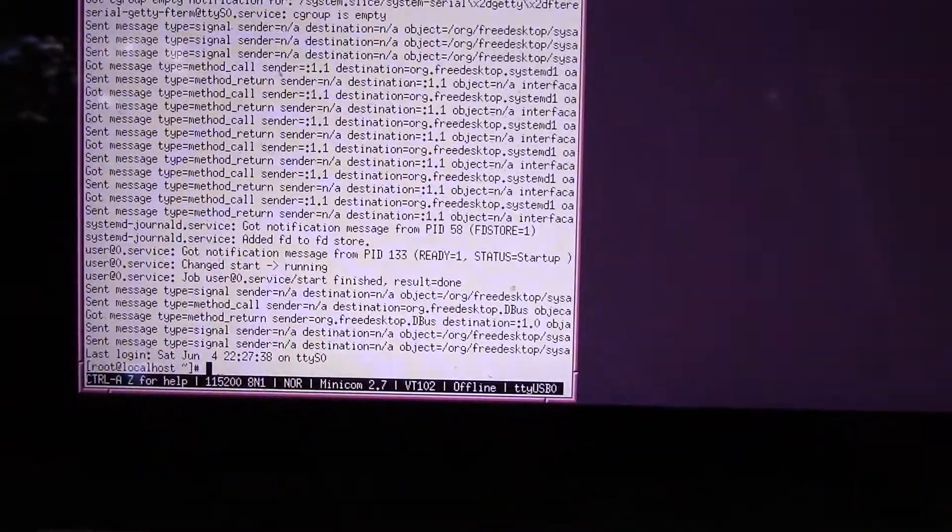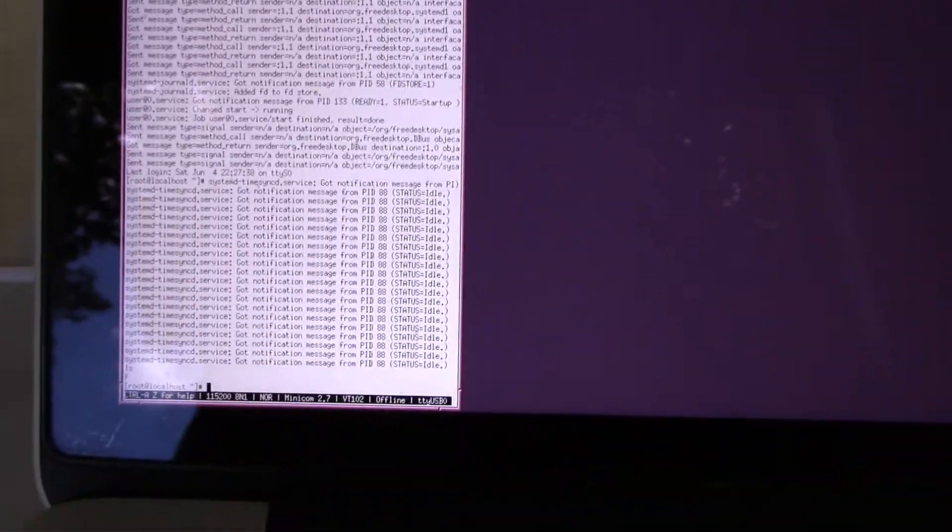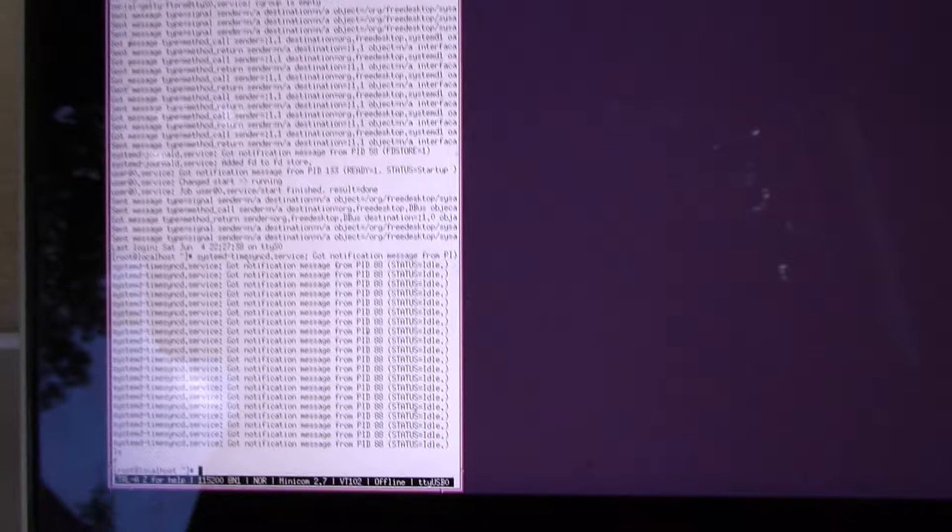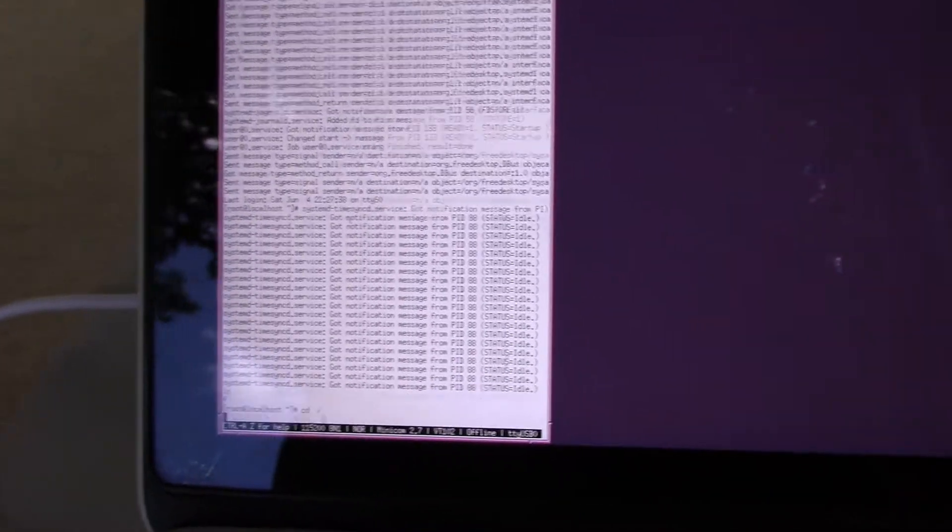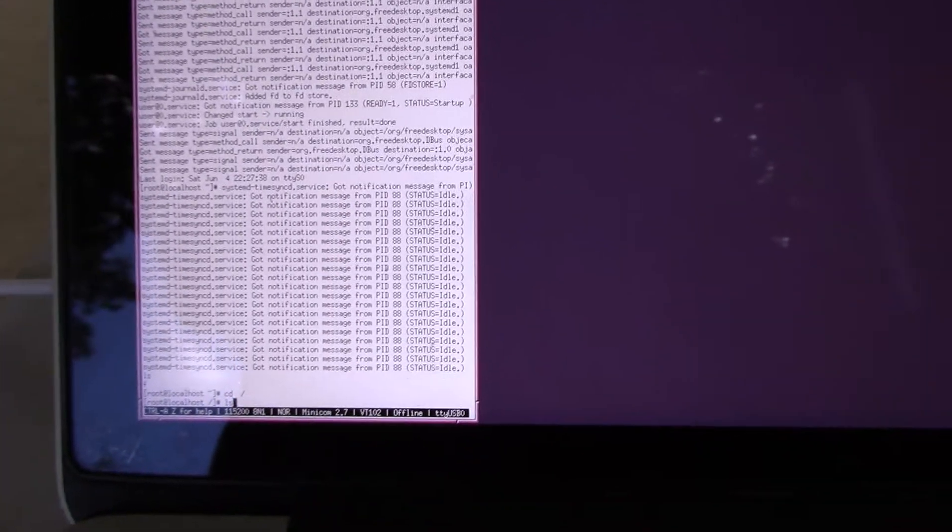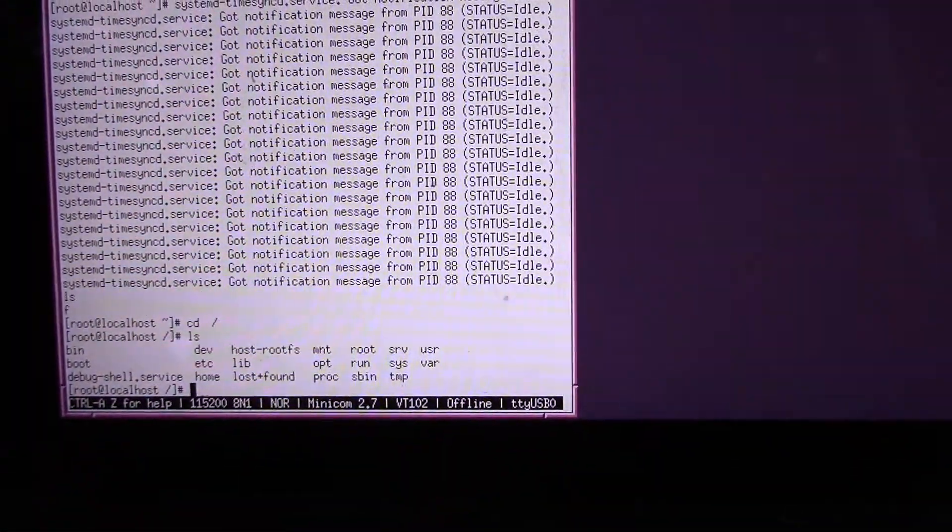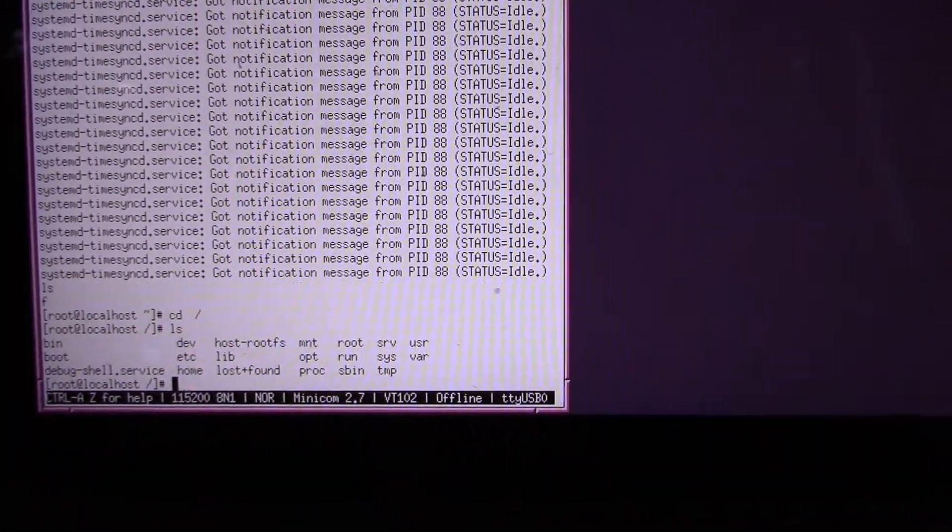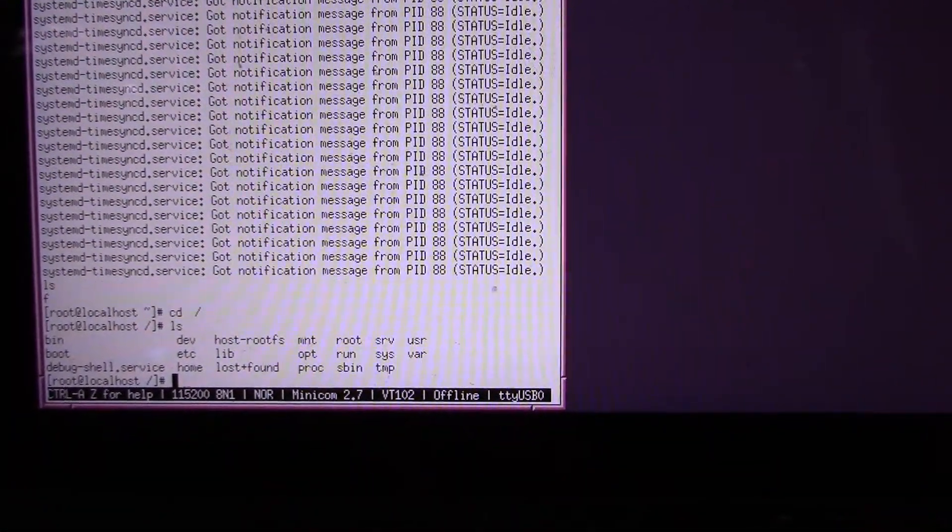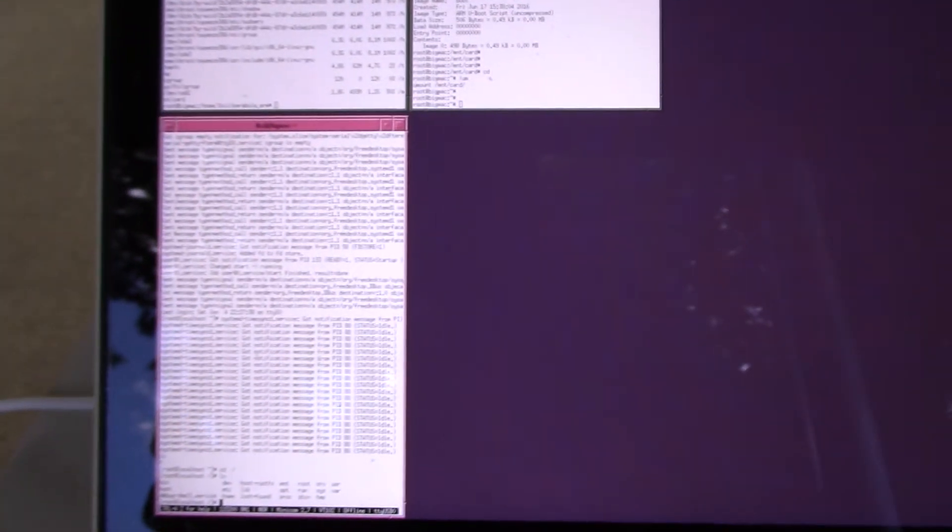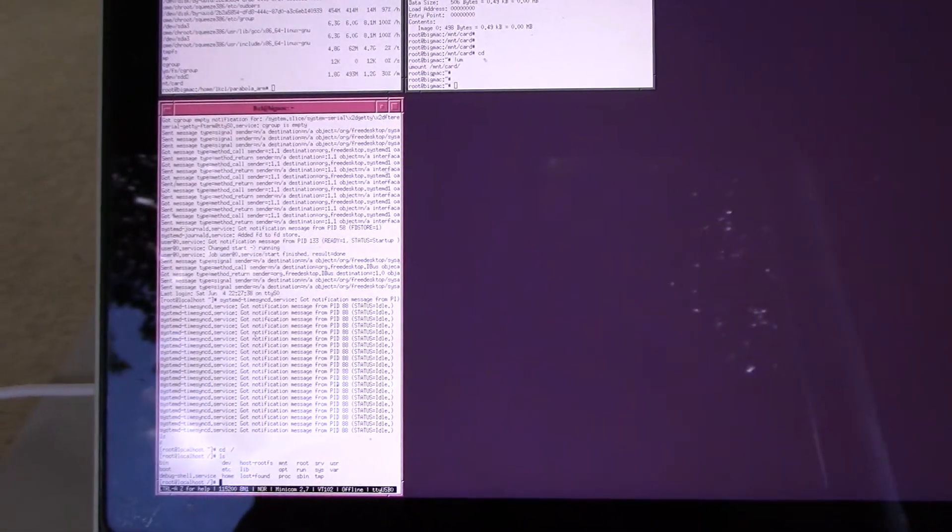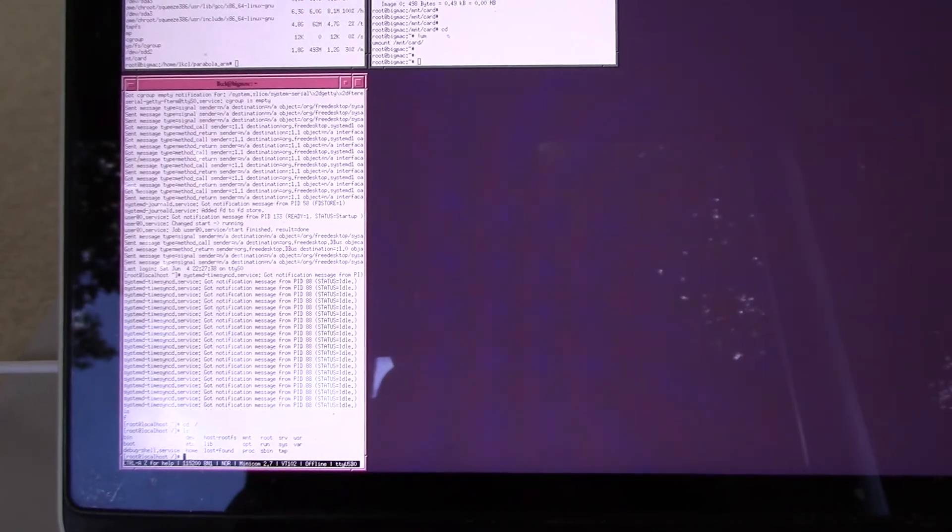Ta-da! And this one, there's not anything in there. CD slash, LS. Yeah, I moved some stuff around. But yeah. That's it. It's up and running. Fantastic. Thank you very much.